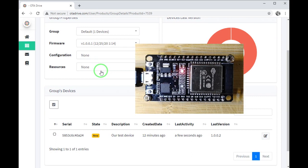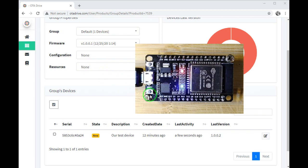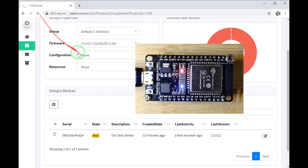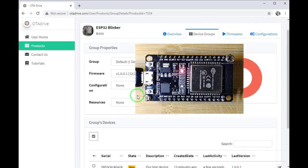It's now blinking with the faster speed and it means it has already the older version. Let me refresh the page and check the real status too.